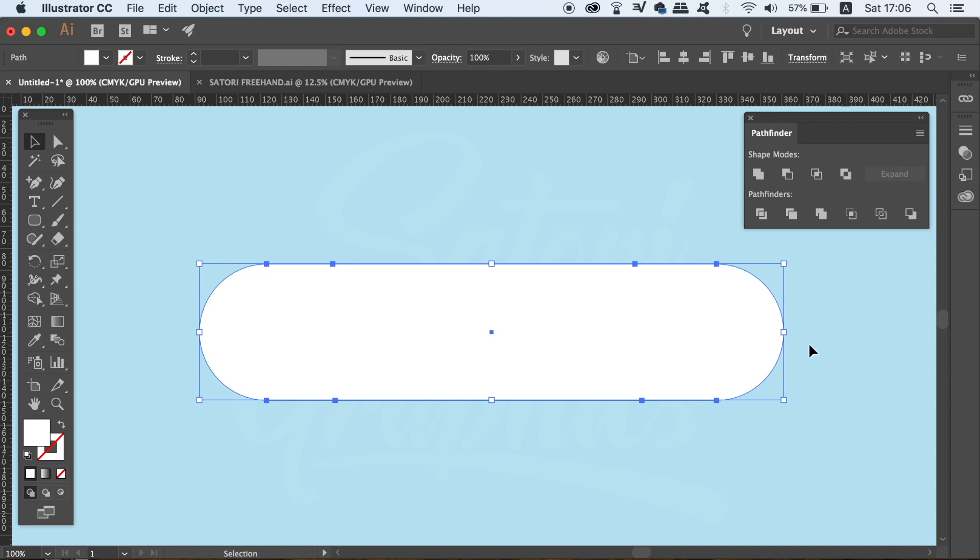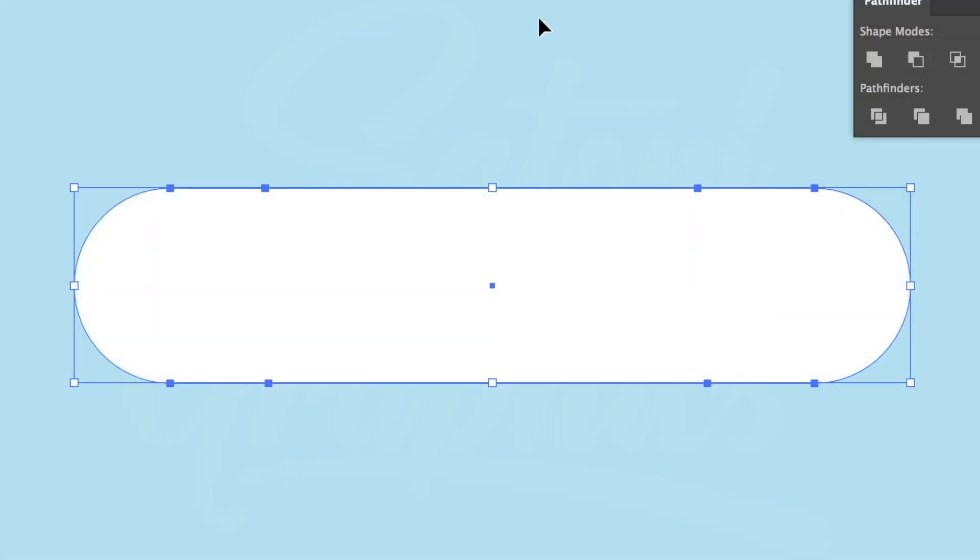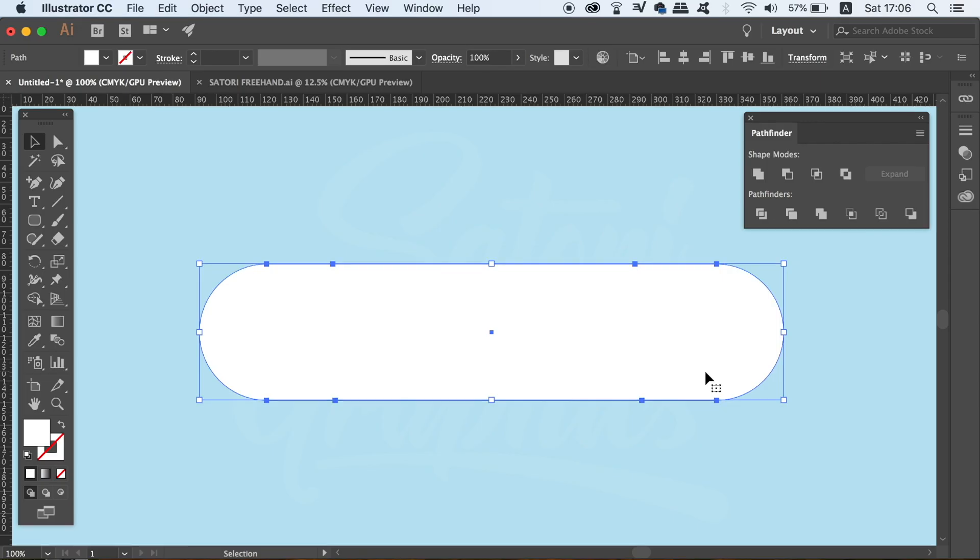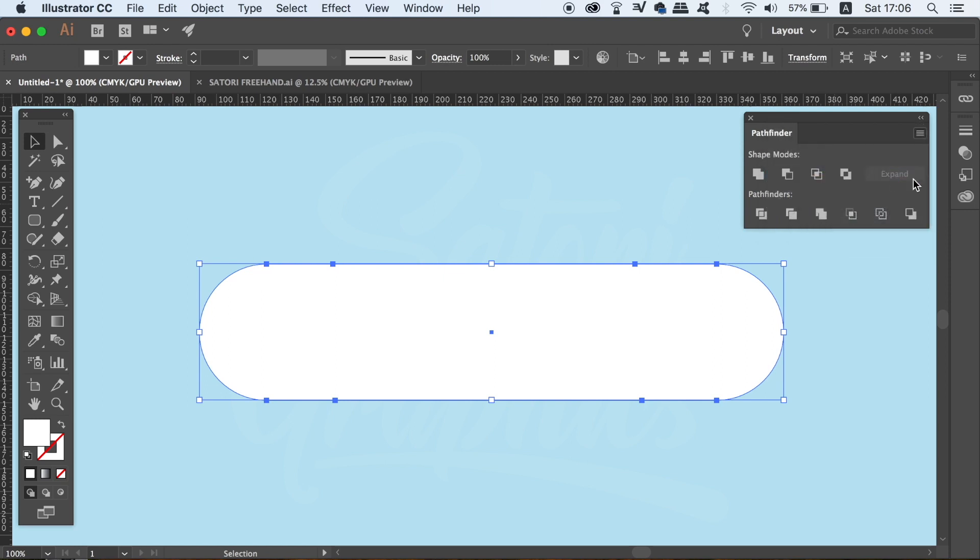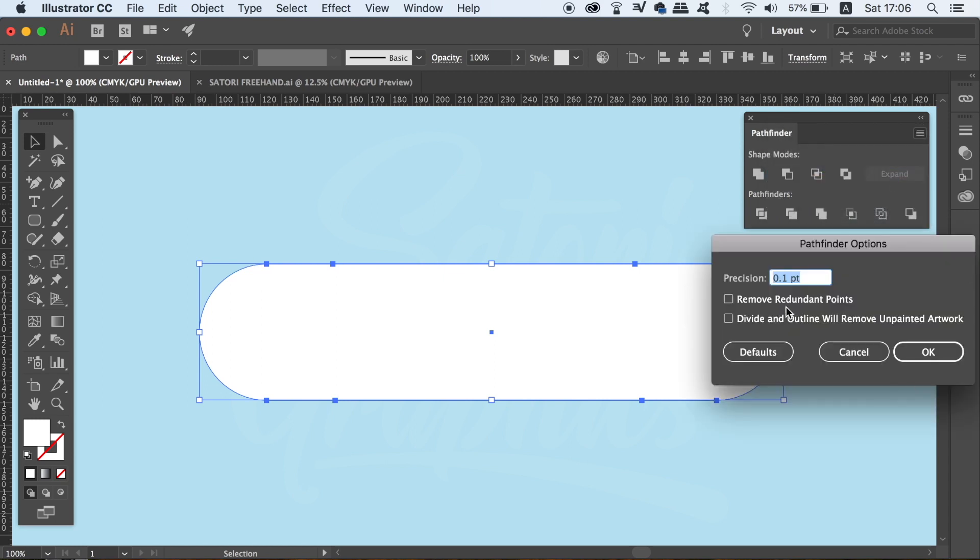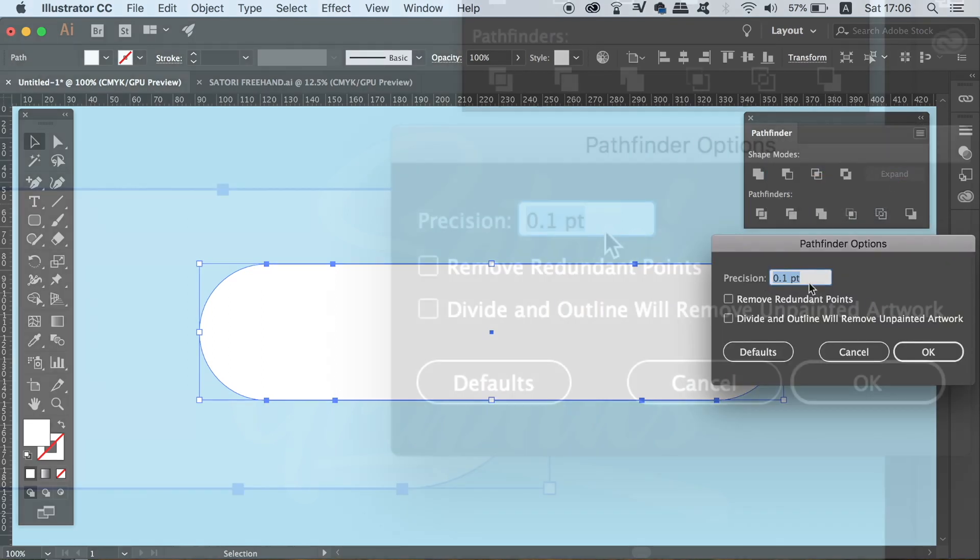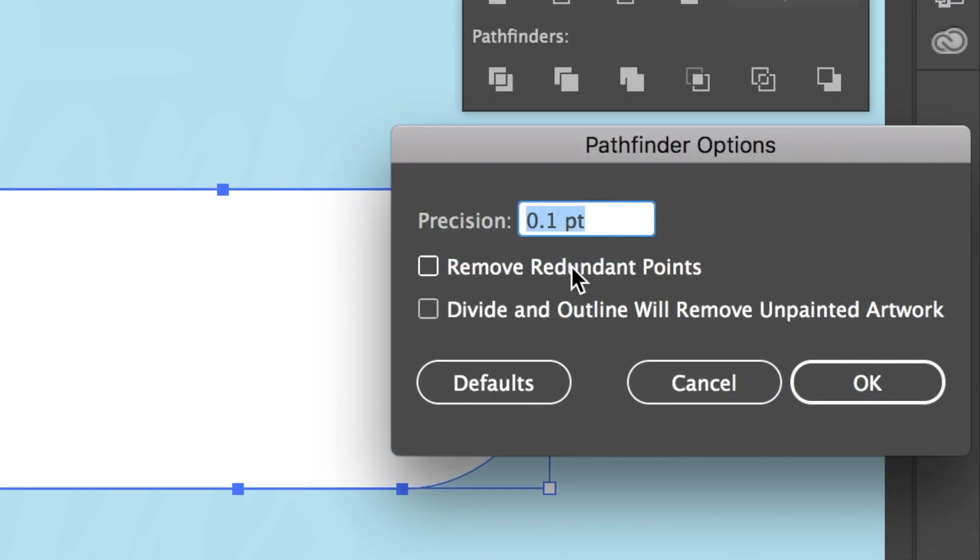Sometimes when working in Illustrator, a shape might have too many anchor points, and you always want to limit the amount of anchor points as much as possible whilst keeping the shape or the design the same. In the Pathfinder window, you can actually come into the fly down menu and head into the Pathfinder options. There is a setting where you can remove redundant points.